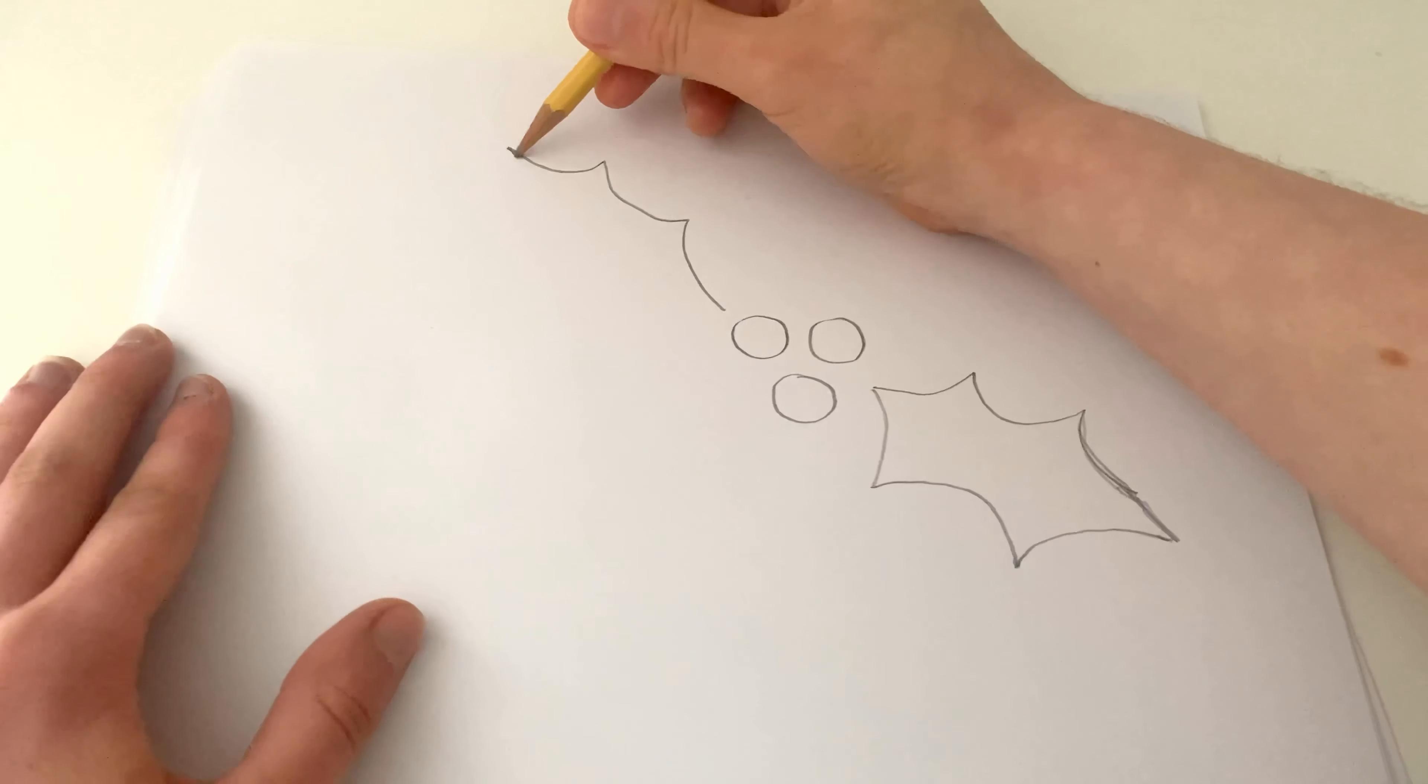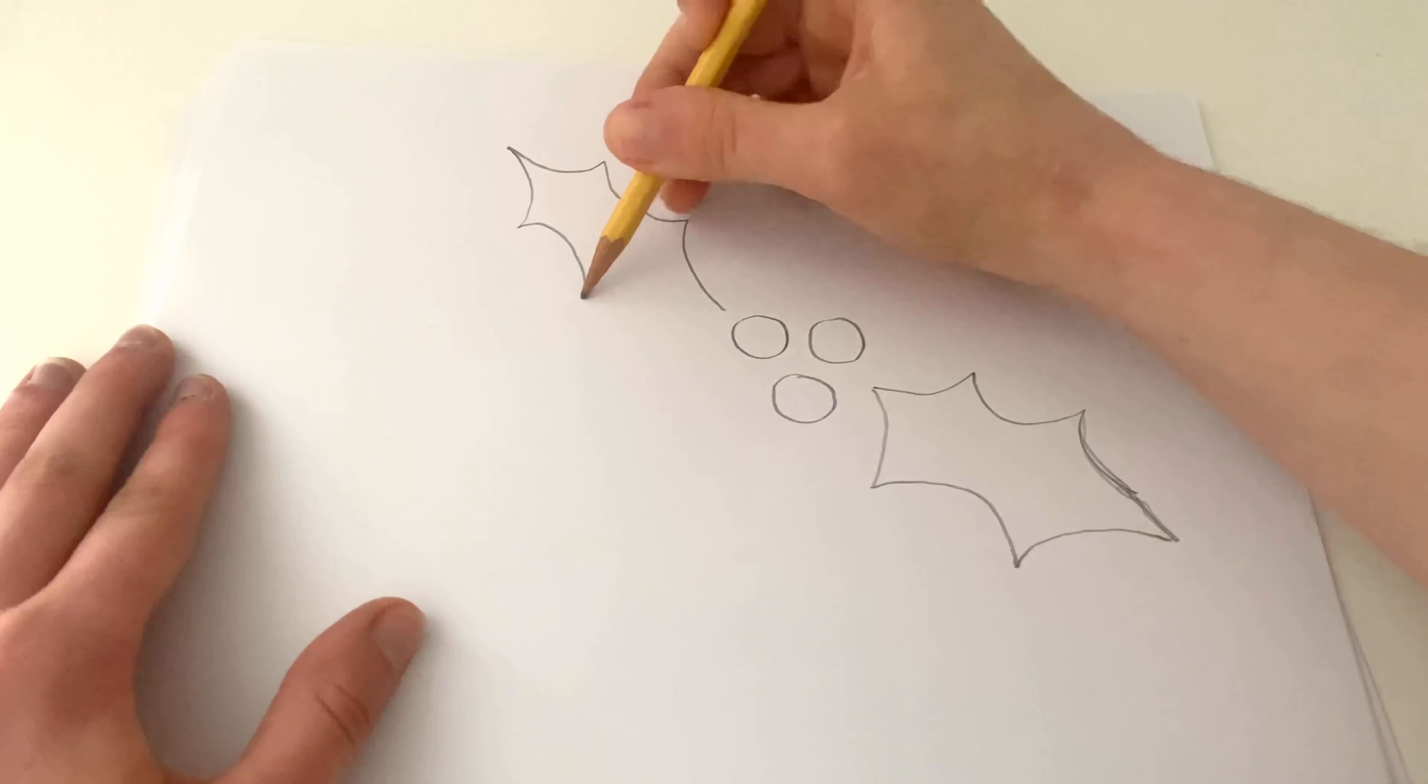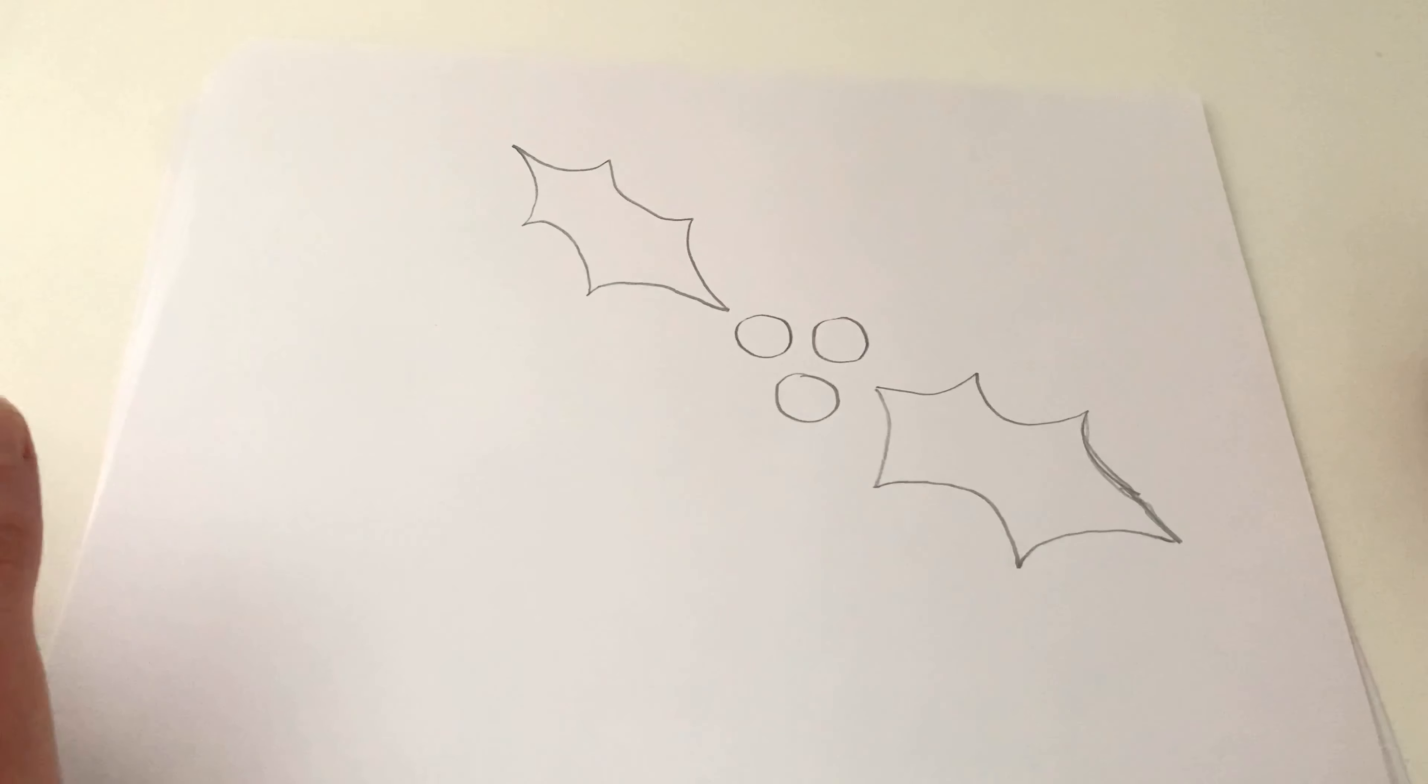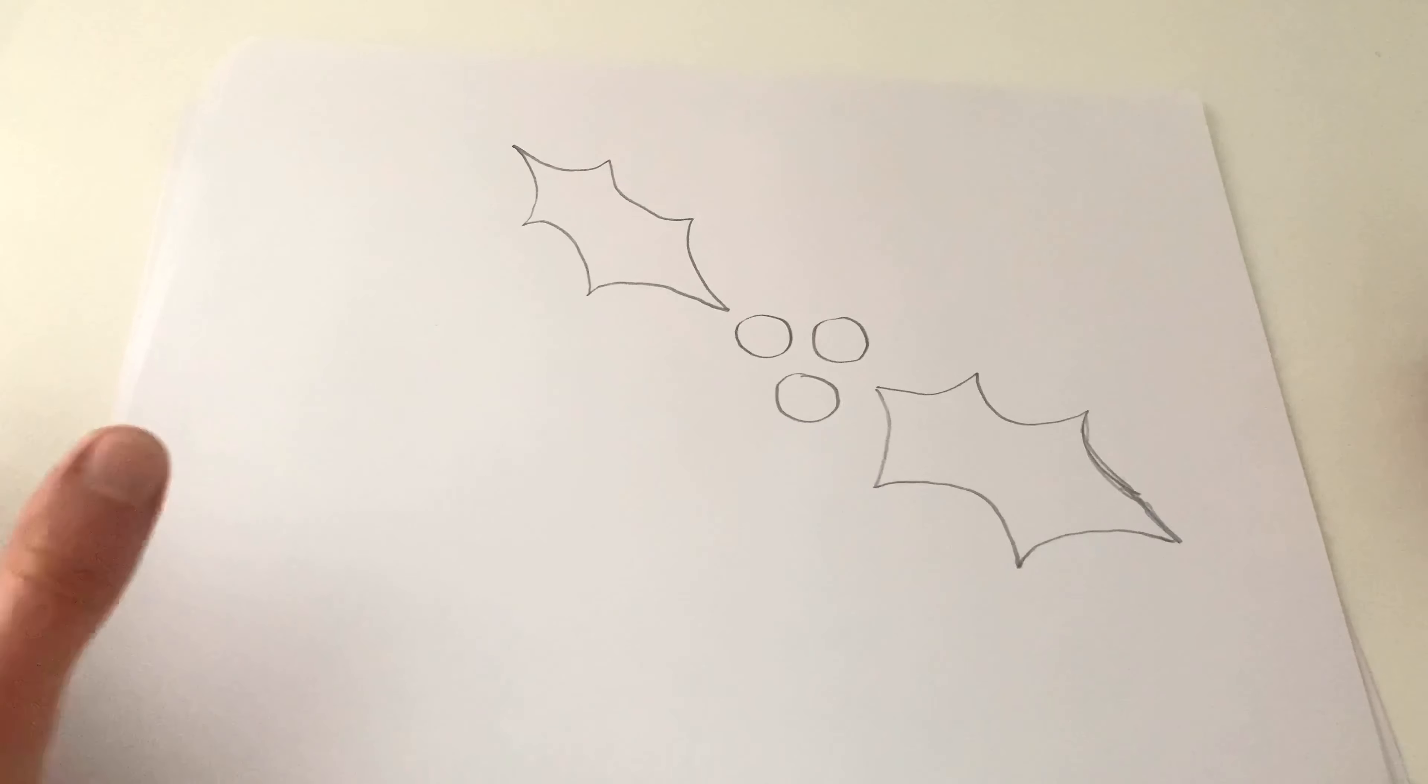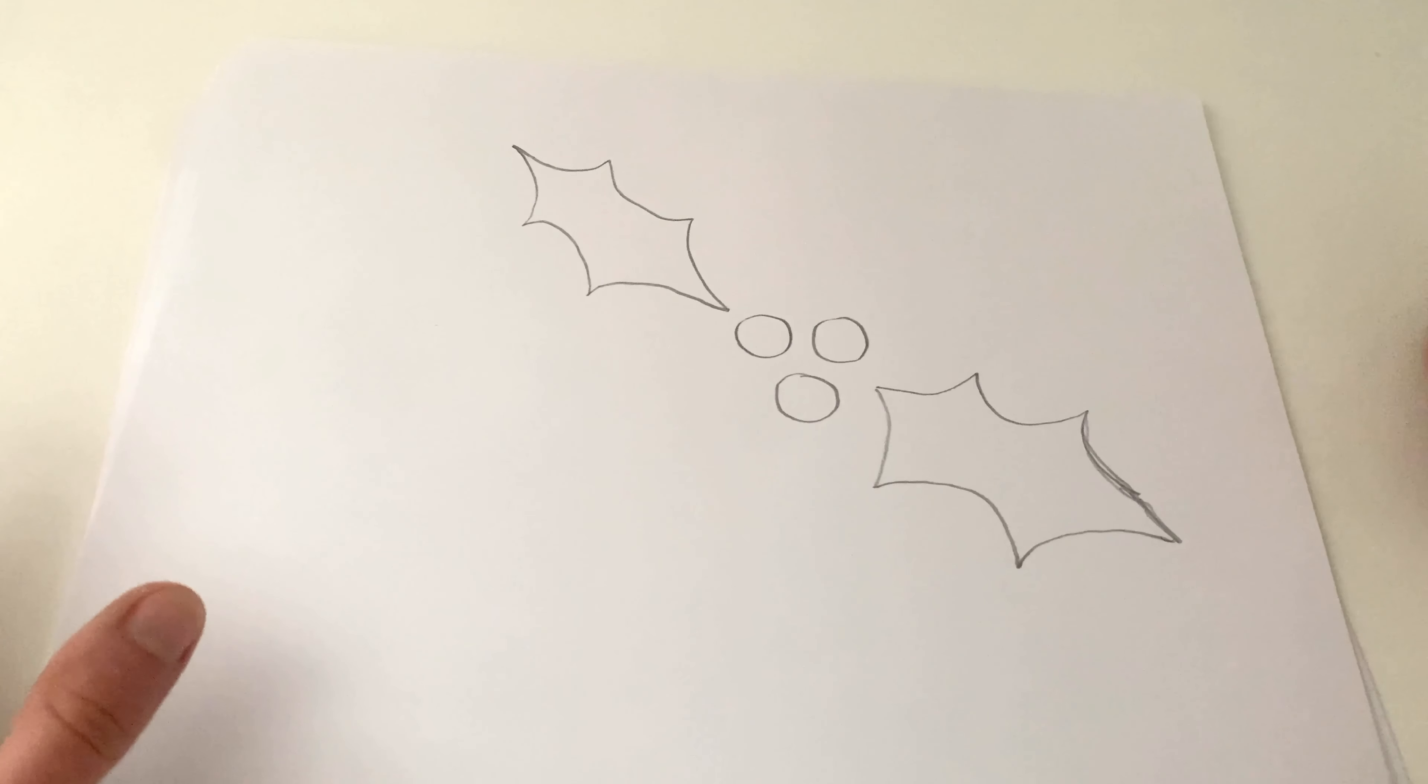Exact same thing on the other side. We're going to go one, two, and kind of get it in point. Actually it'd be easier if we just do it like that. Then no erasing. Then meet.